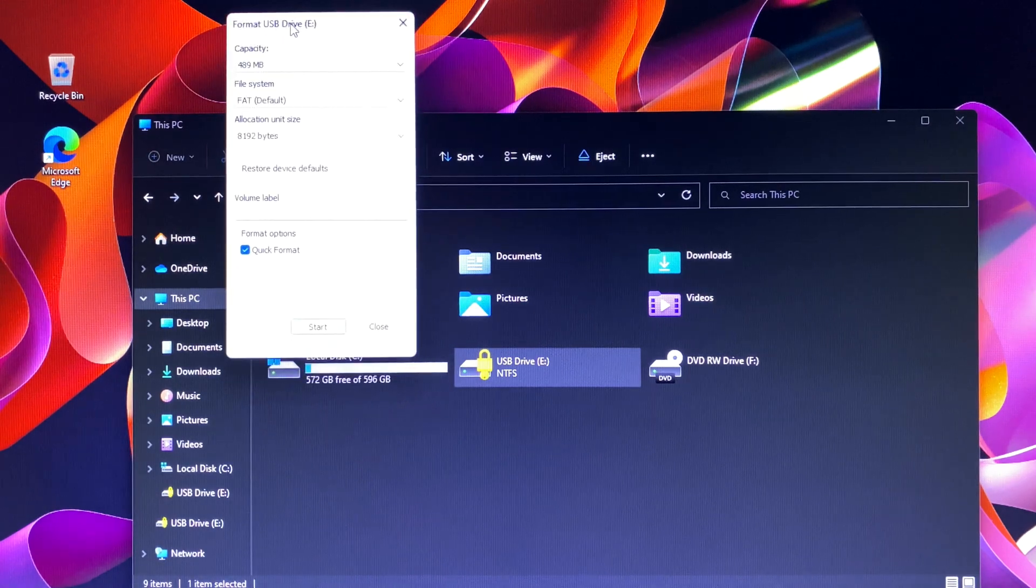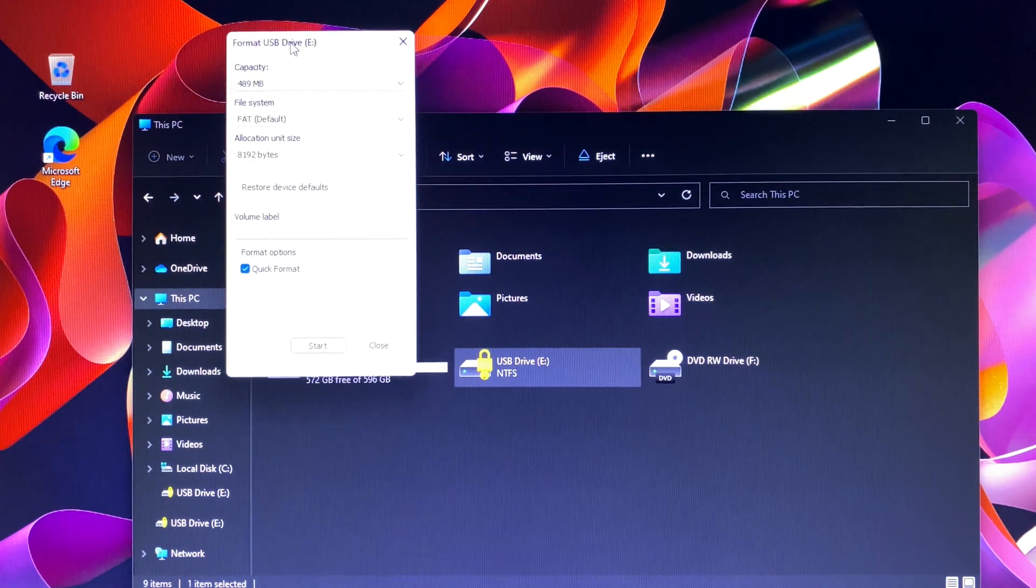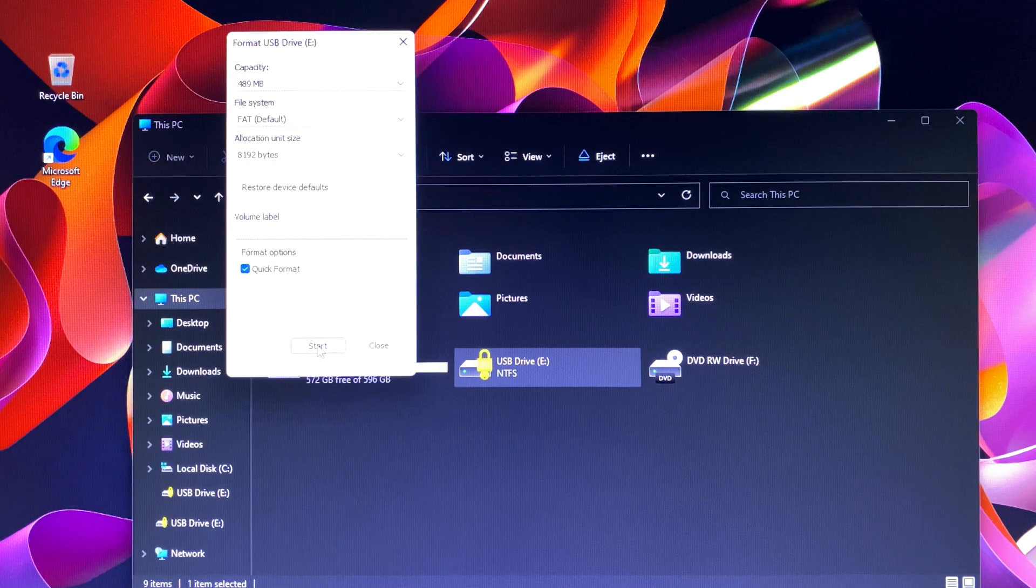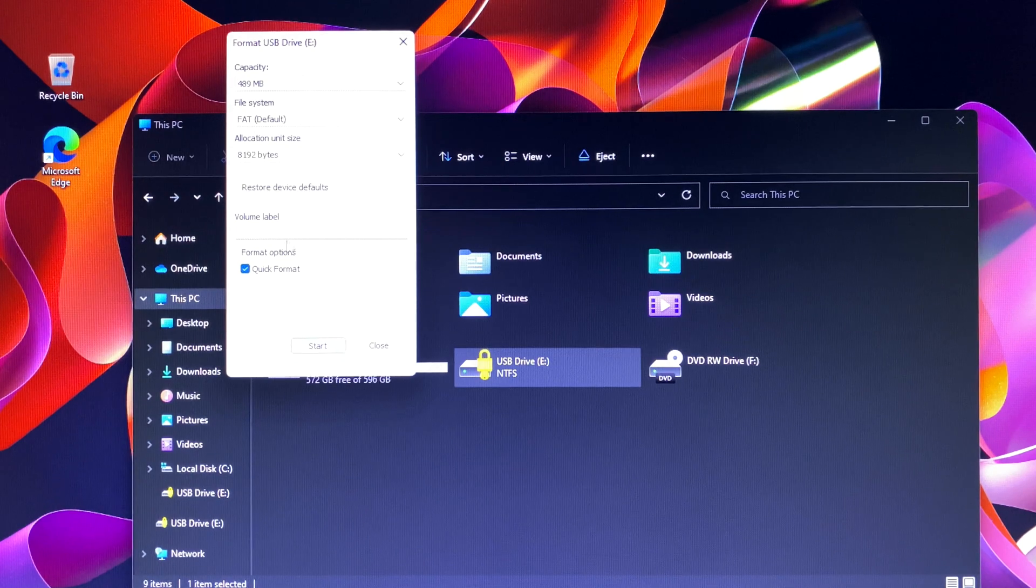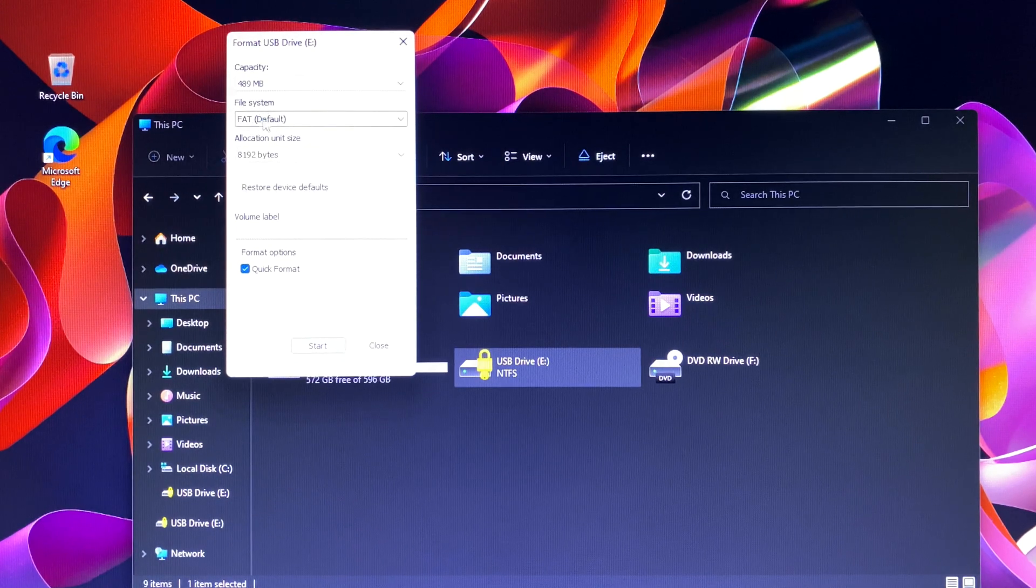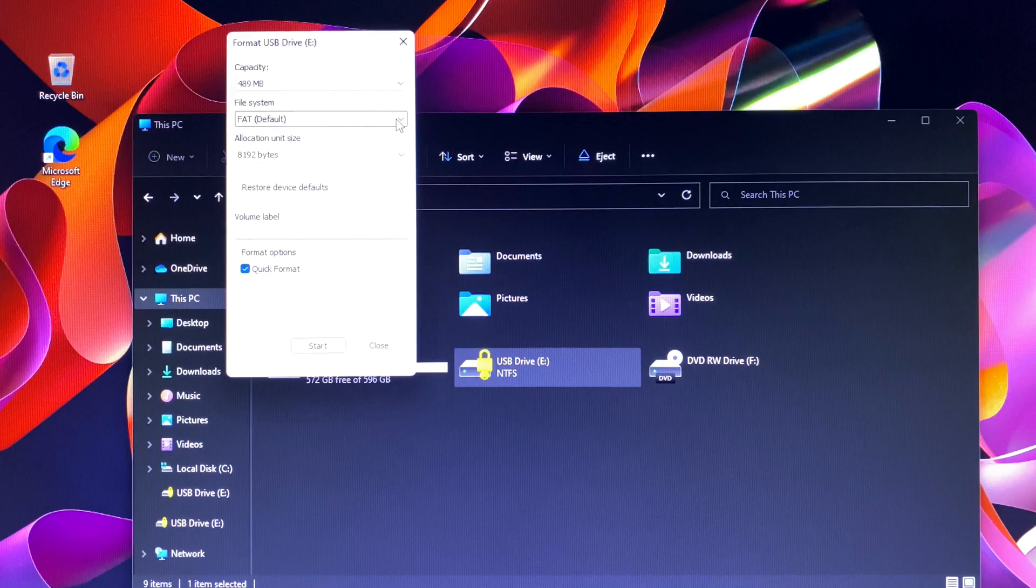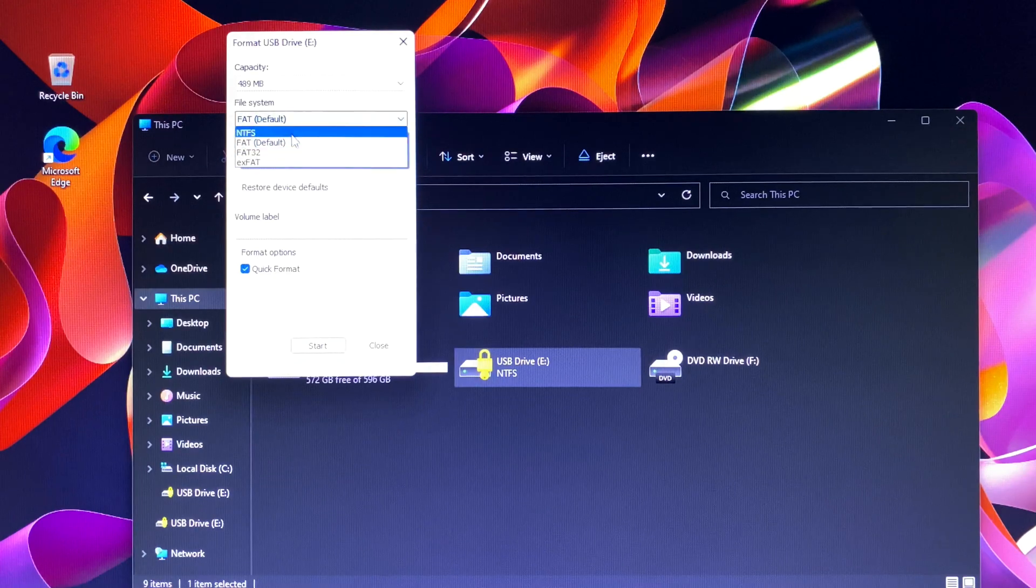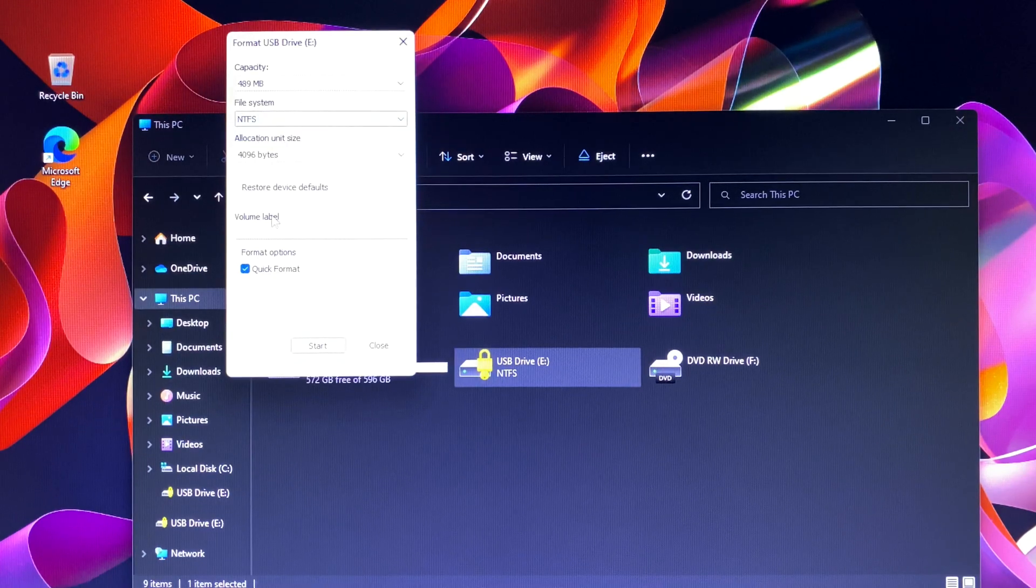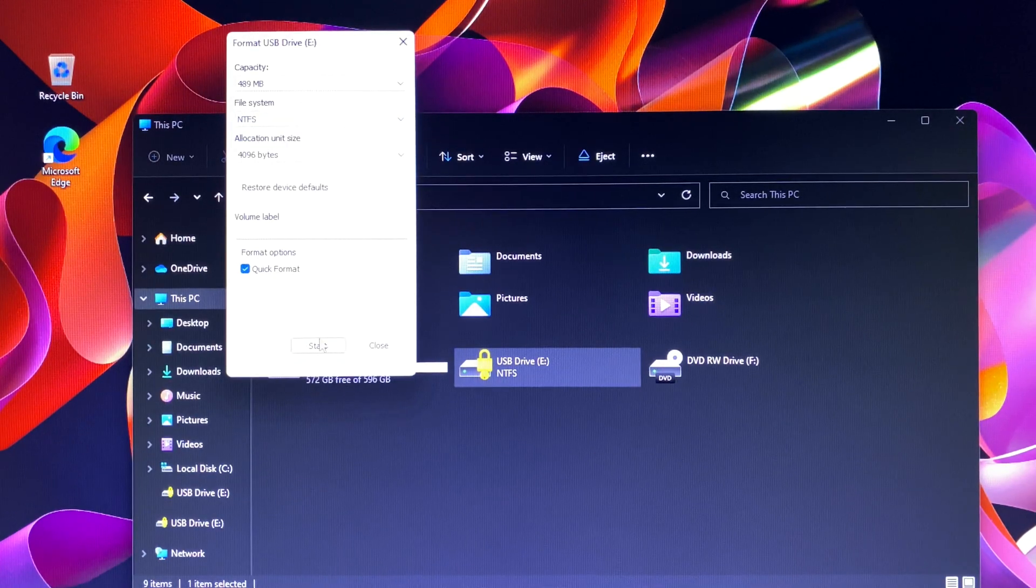In this case we format USB drive E by choosing the format option. Then you select the file system to format. You choose NTFS because it is the most popular, and then you also select quick format as well. Then click the start button to proceed.